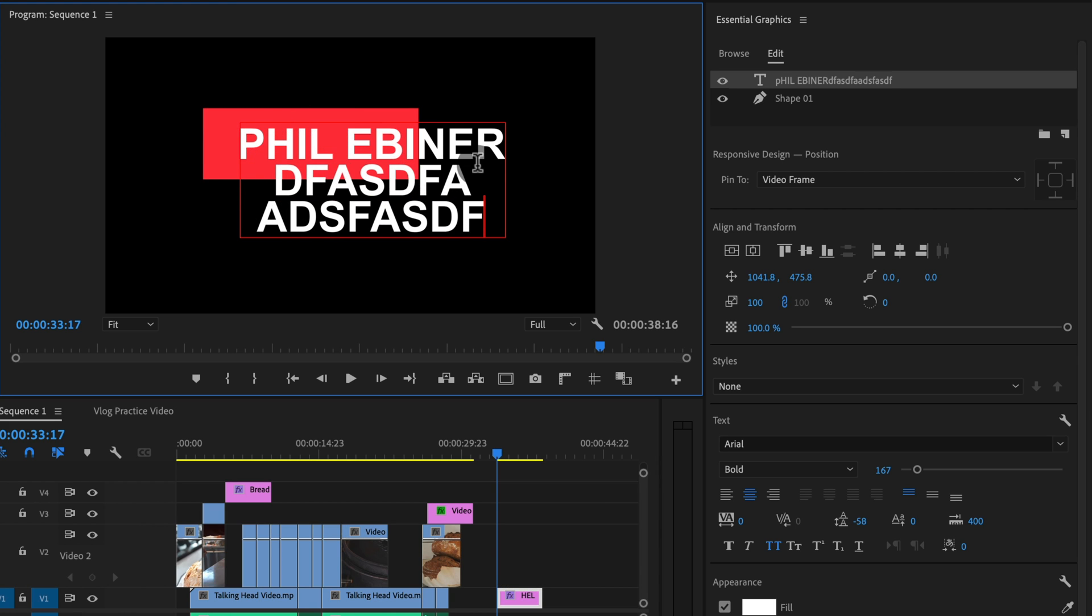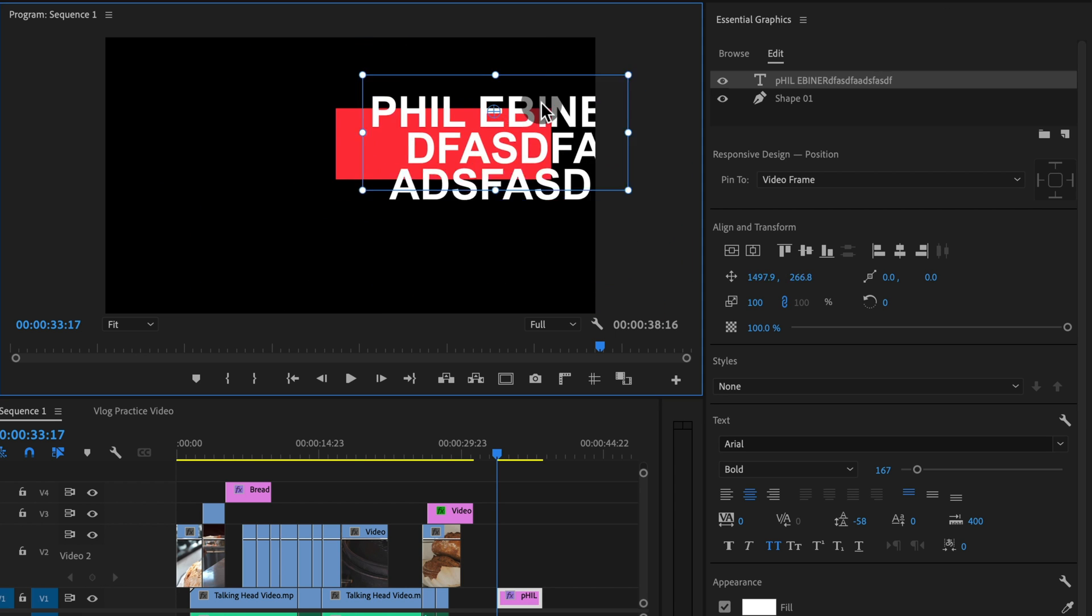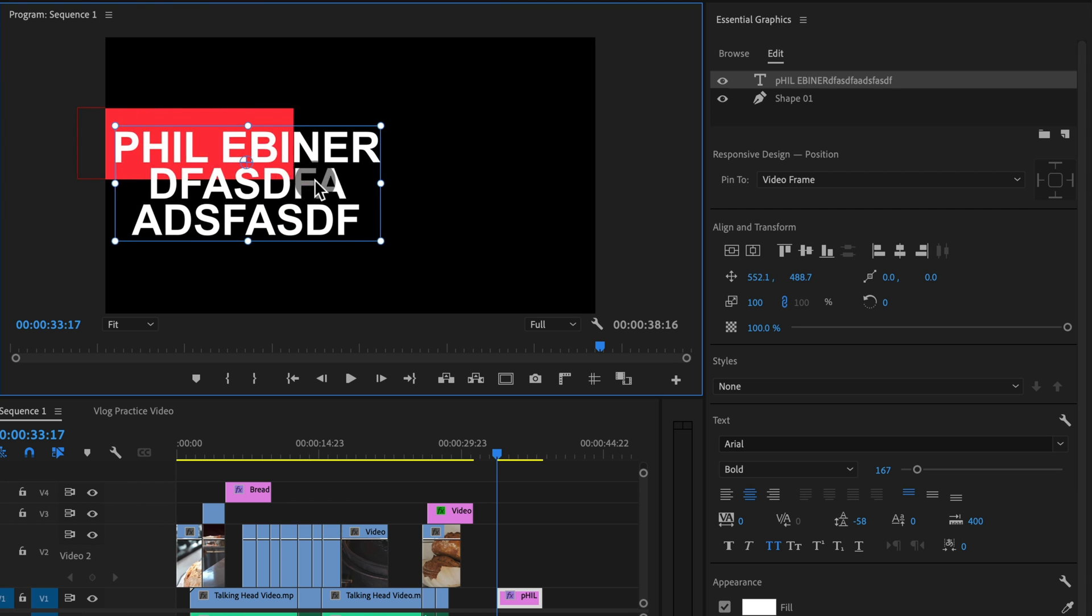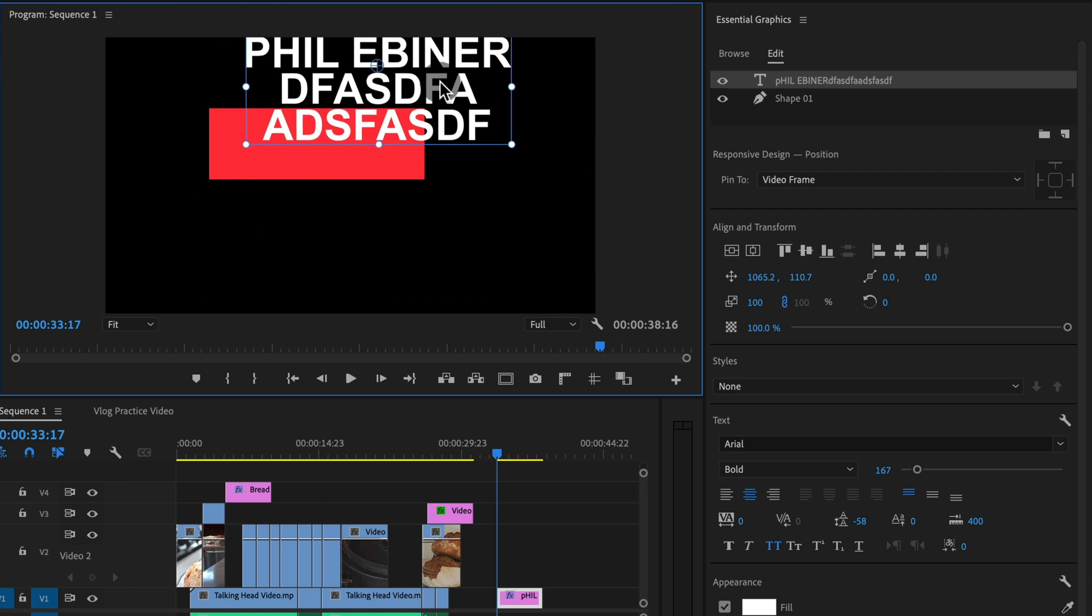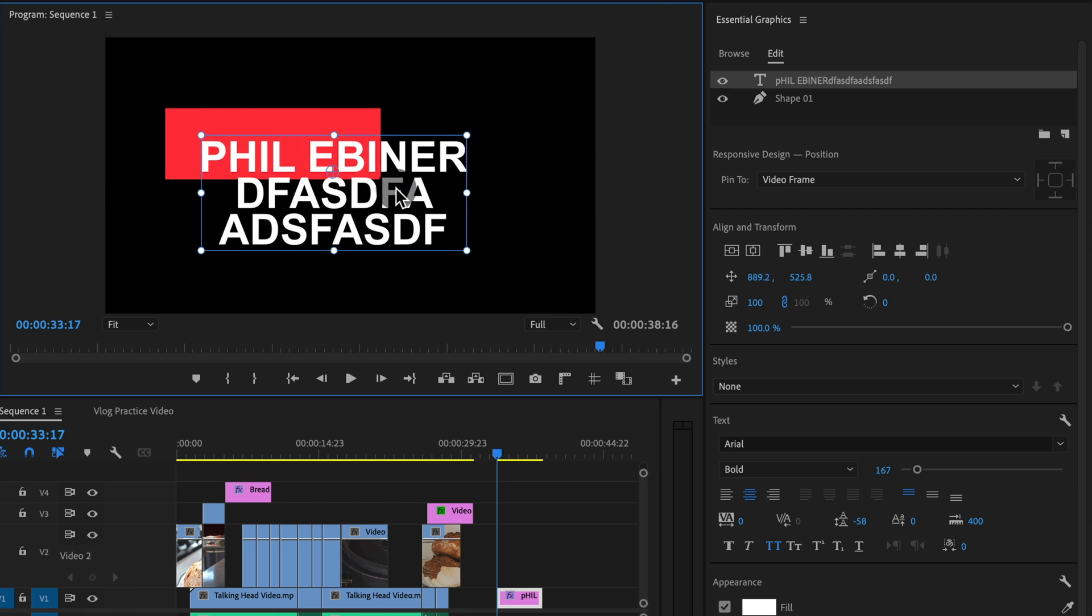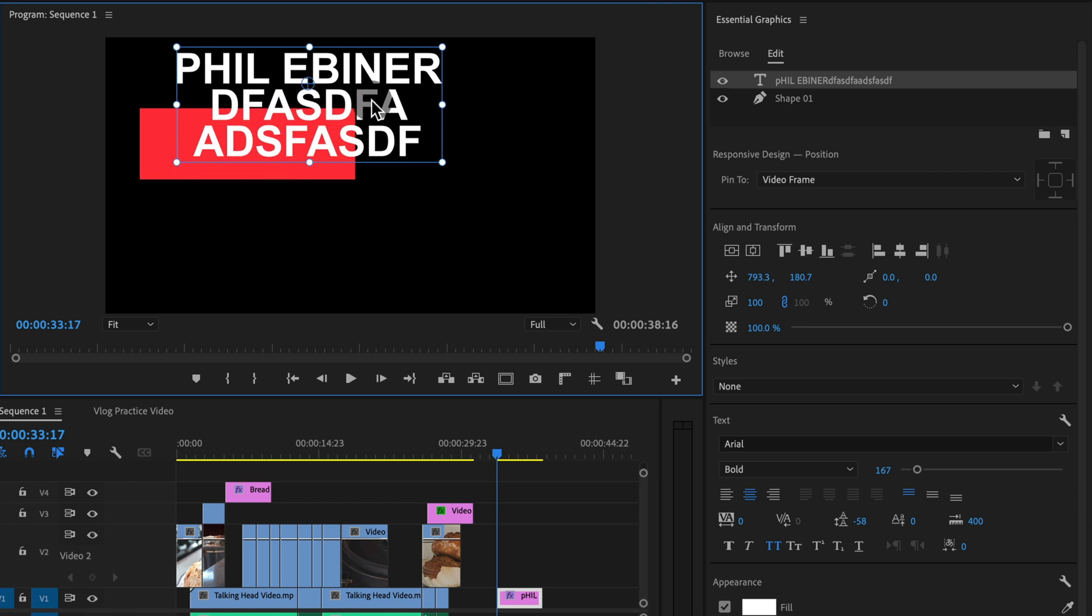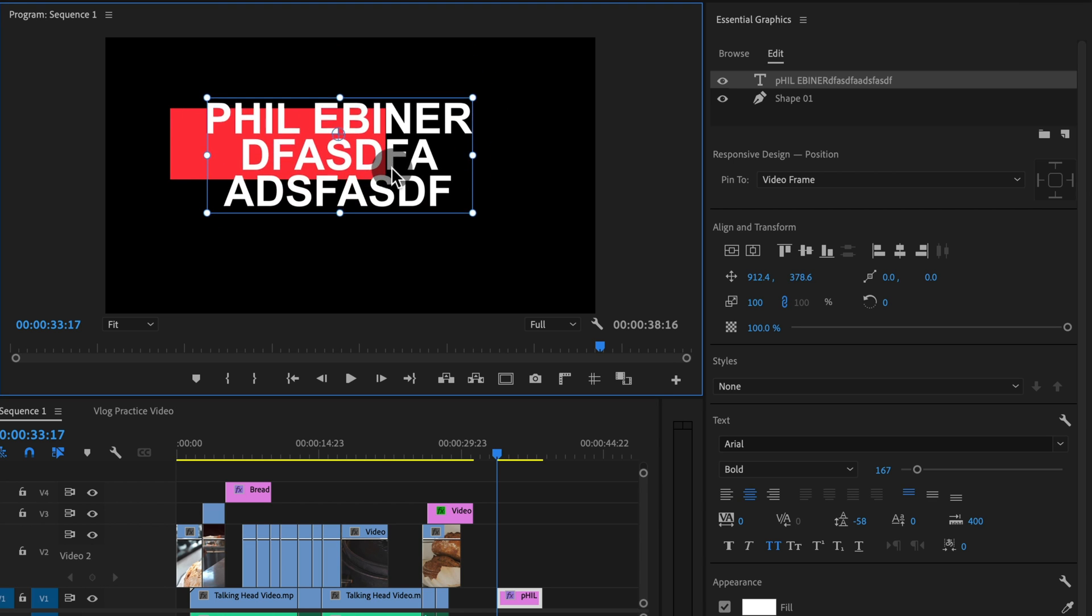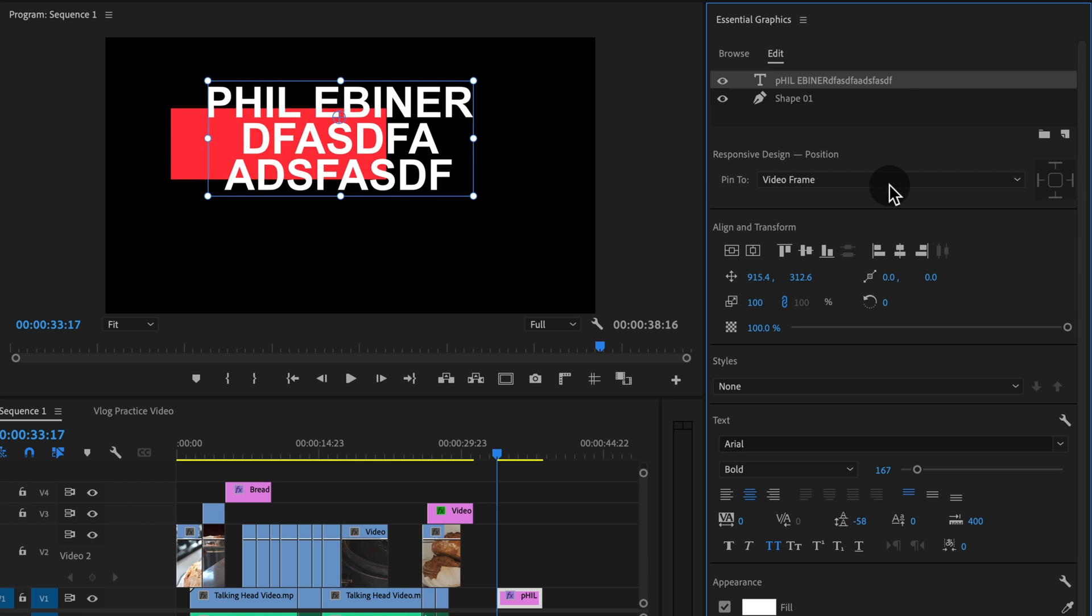Okay. So there might be creative situations where you want that to be the case. The other thing that will happen is if we move this around now, we can move up and down, but it doesn't really move the shape. It only moves the shape if we're moving left or right. Again, there might be creative situations where you want to be able to move your text up and down like this to look cool, but not have the shape move up or down as well.